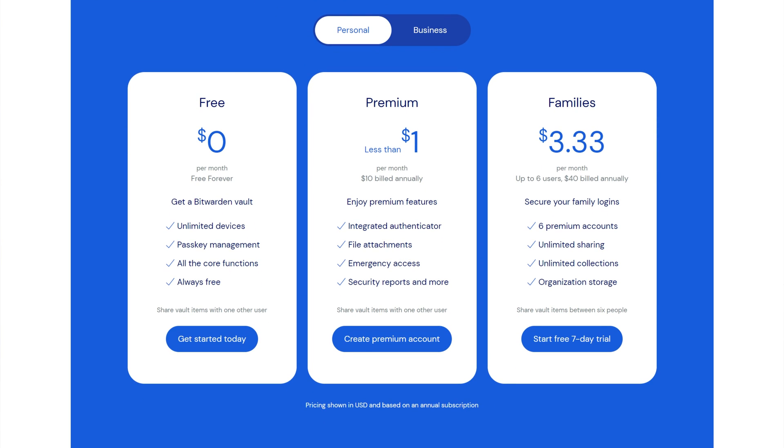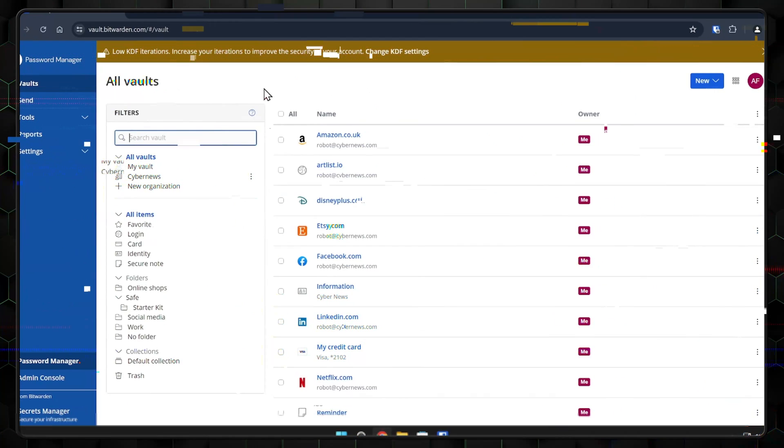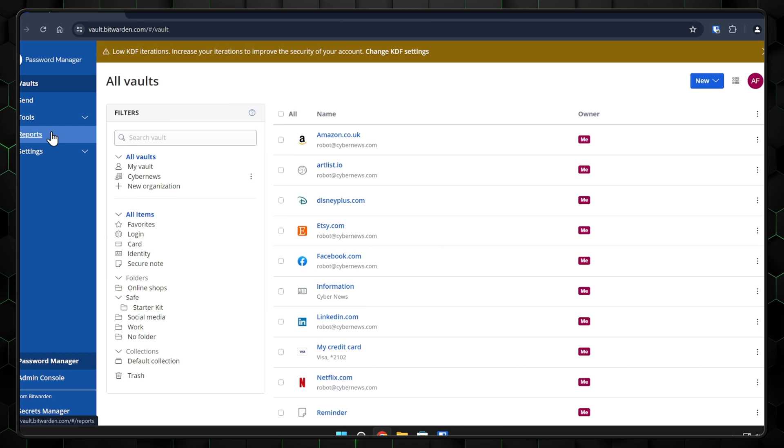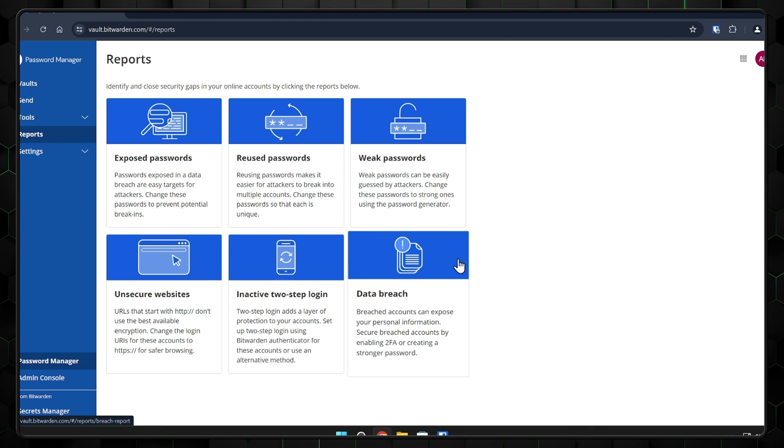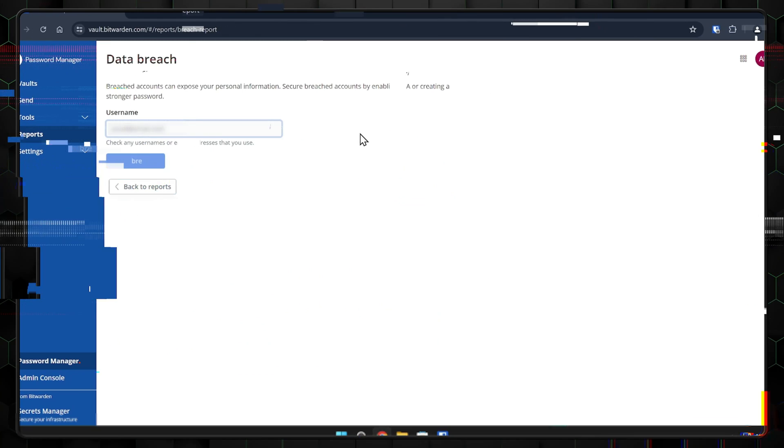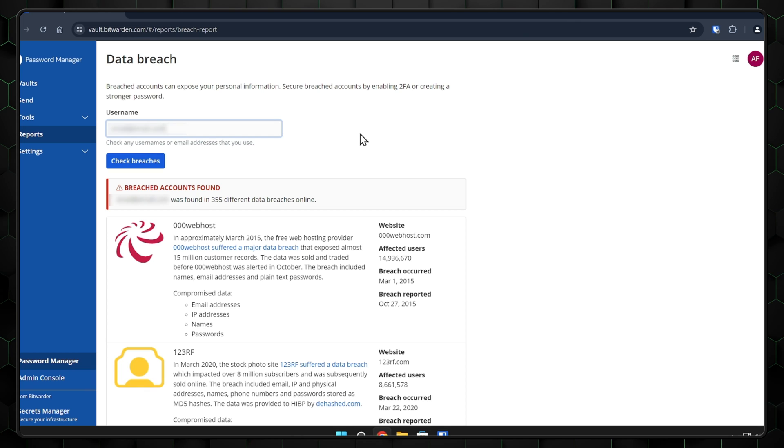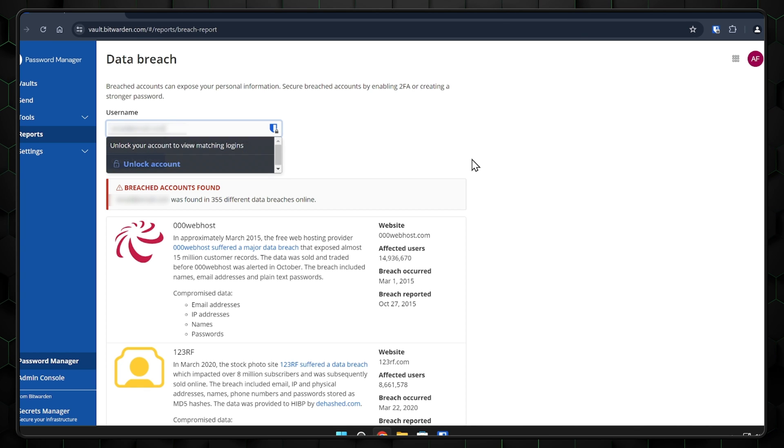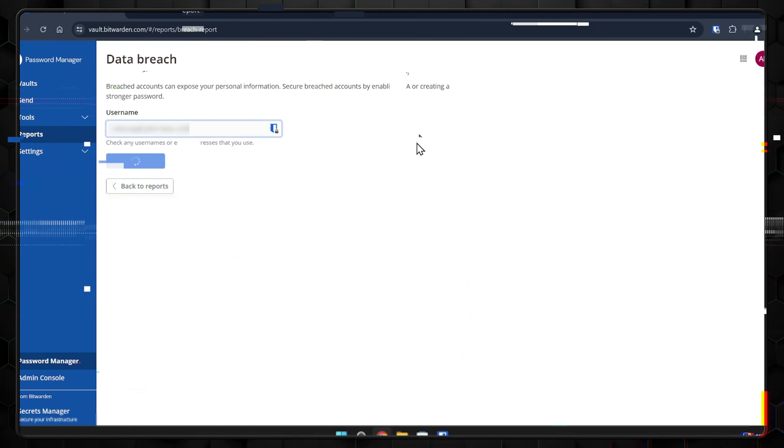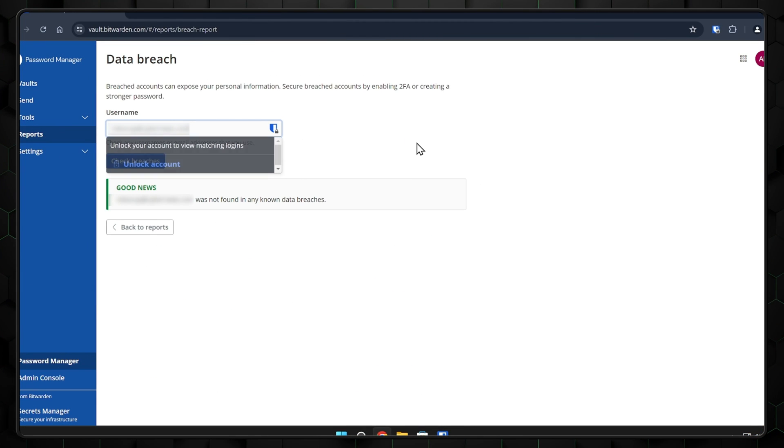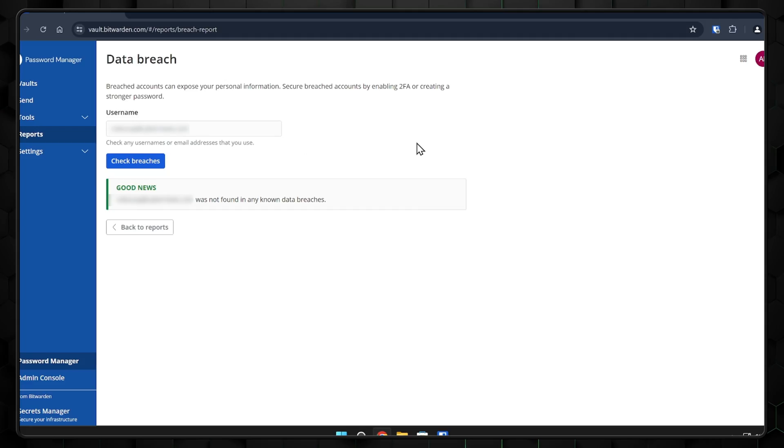If you opt for a premium plan, you'll also gain access to the data breach report feature, which is located in the web vault. Let's test out a few emails. Yeah, as you can see, one of them has appeared in a leak, while the other one is completely safe.